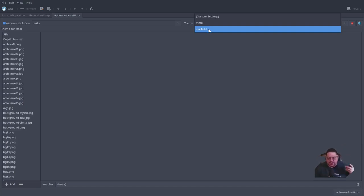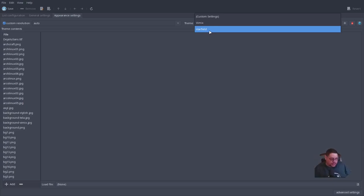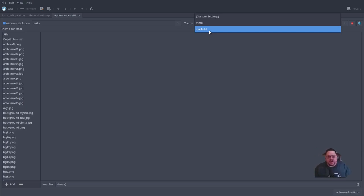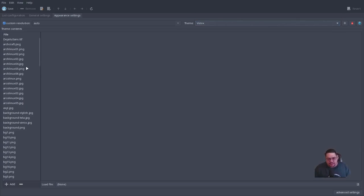You can have all of his themes copied into that directory at once and choose from them anytime. One week you could run Zorin, one week Arch, one week Void, one week Windows 10 or Windows 11 — you can cycle through all the themes at your leisure.